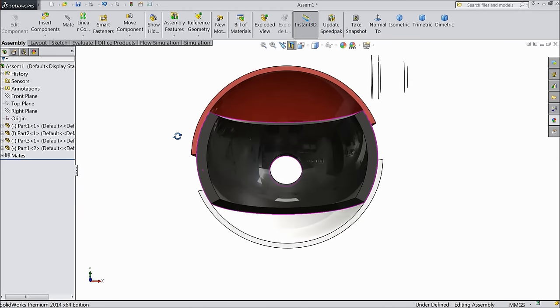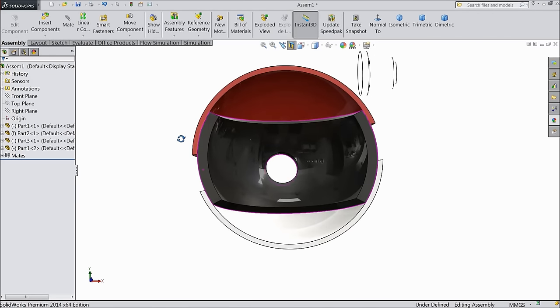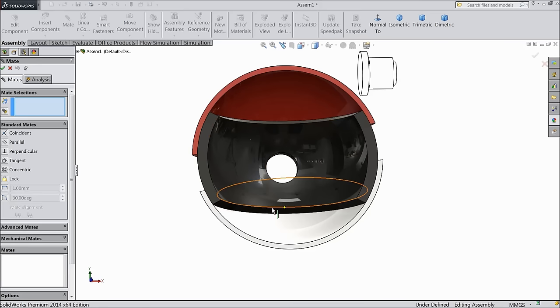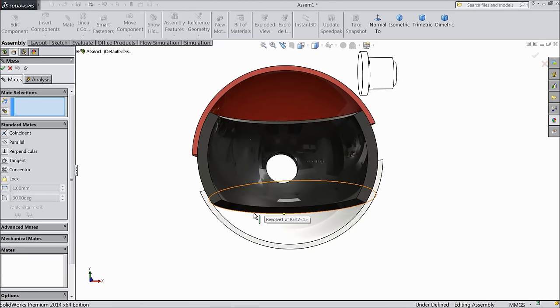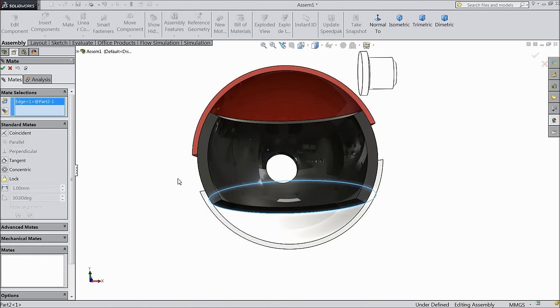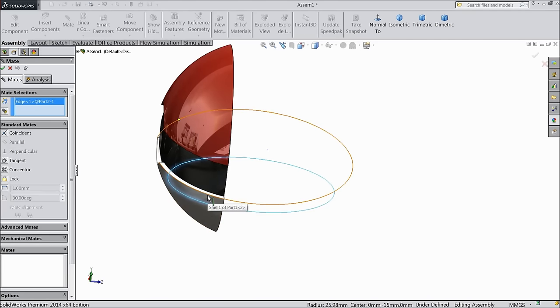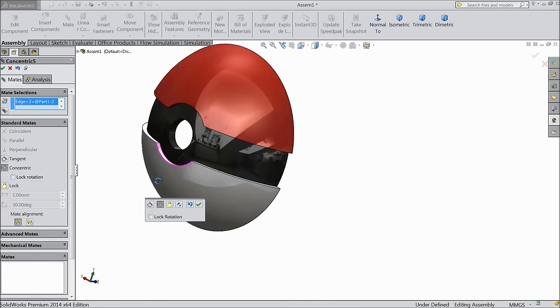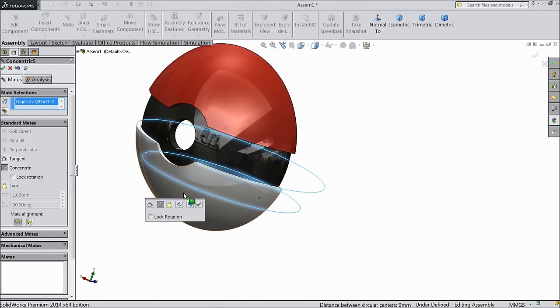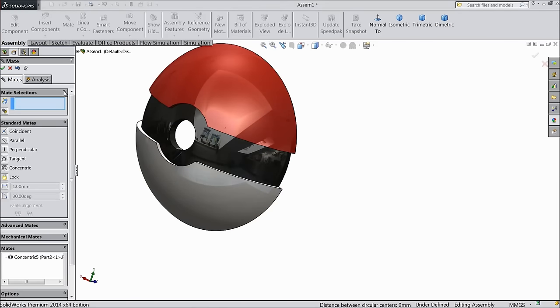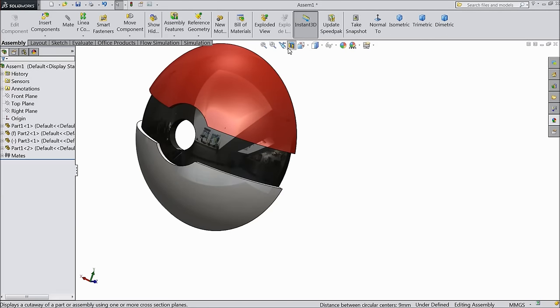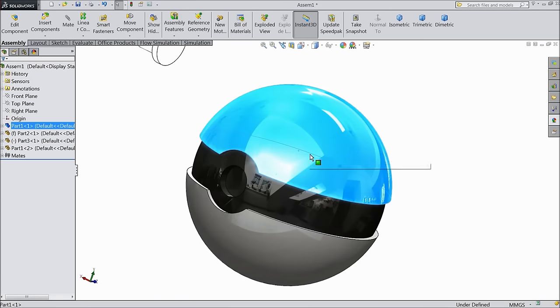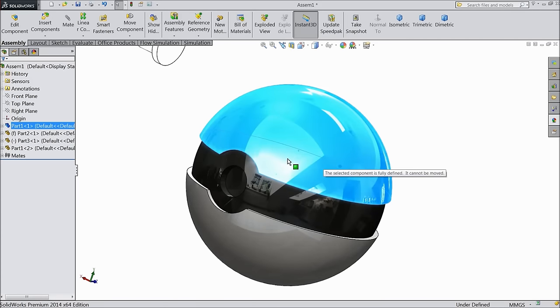Now we will assign some relation. Select mate. Choose this line and this line. See, it is concentric. Now edit section view. Now it will not move.